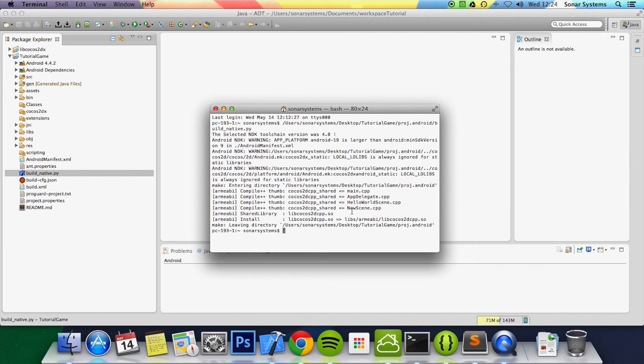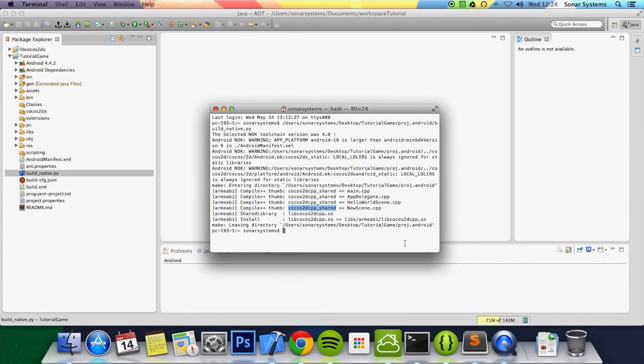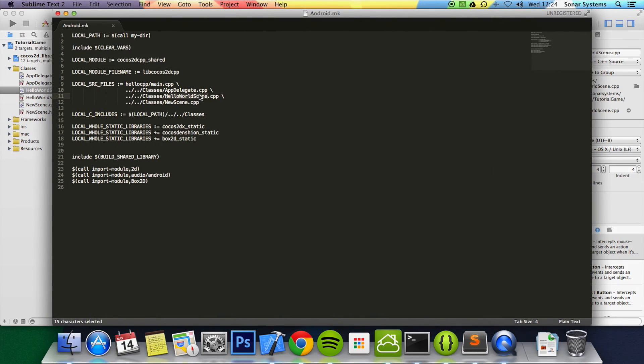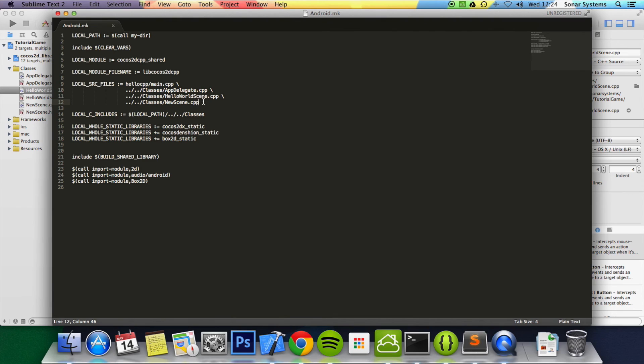If you didn't do that you would not have compiled the new scene, would have compiled basically hello world scene, app delegate and main.cpp. So every time you add a new file you want to make sure that you put it in here. If you add a resource it's okay but if you want to add like a cpp you've got to make sure you put it in here.